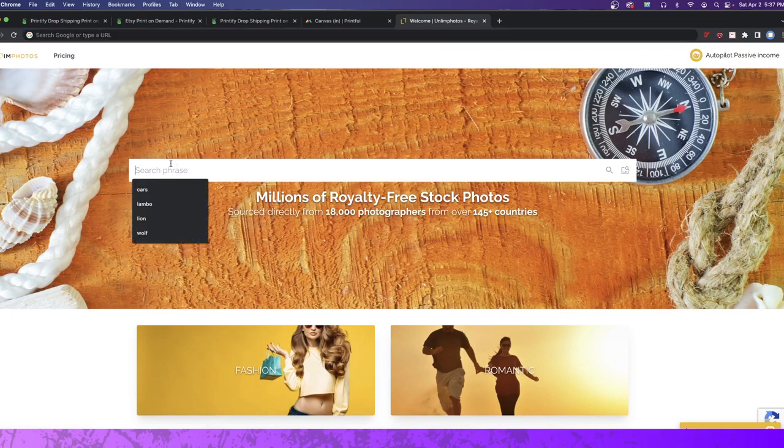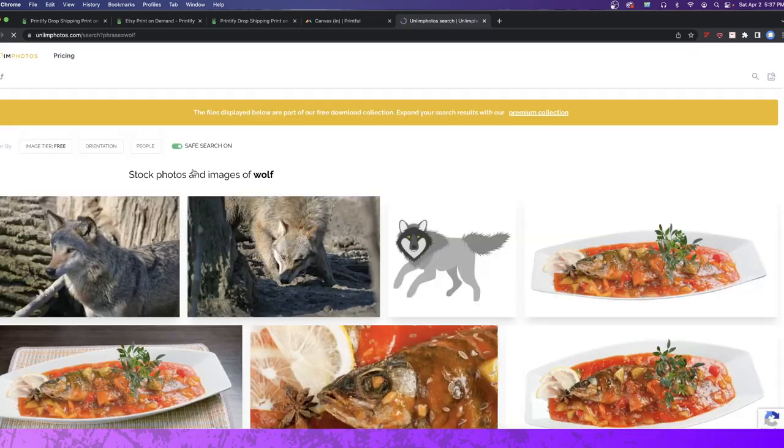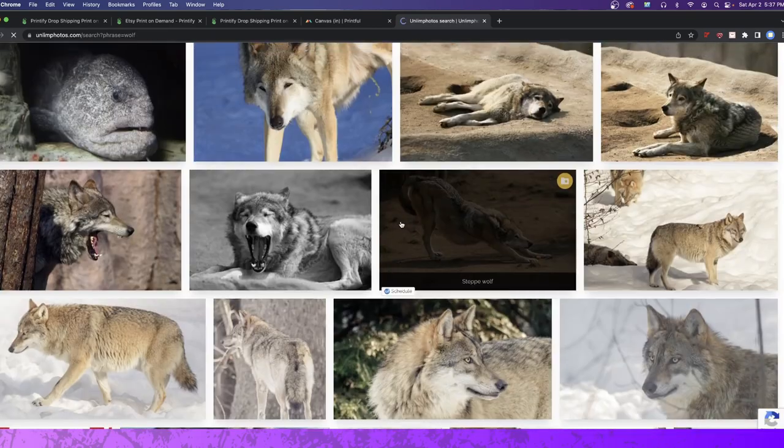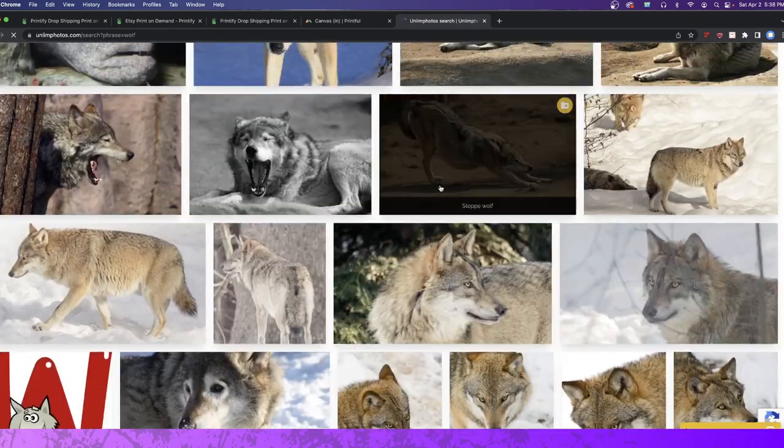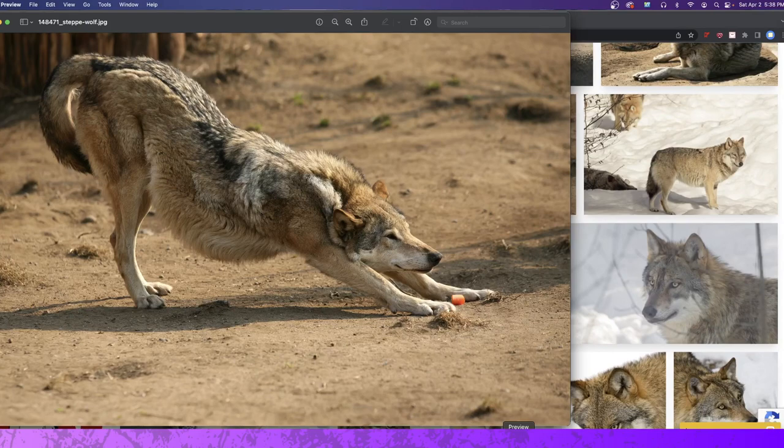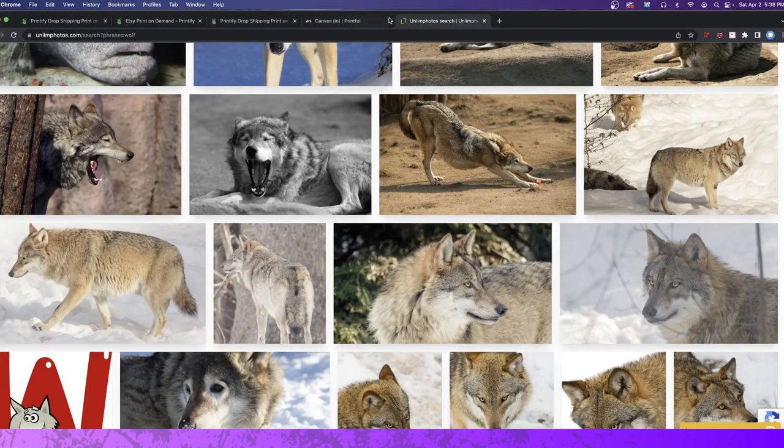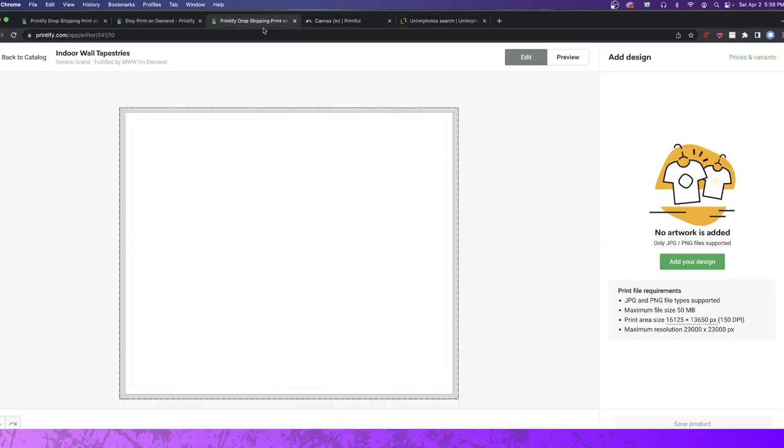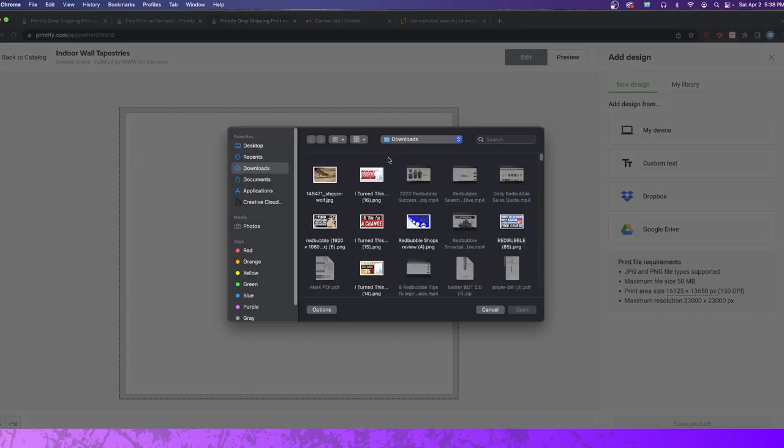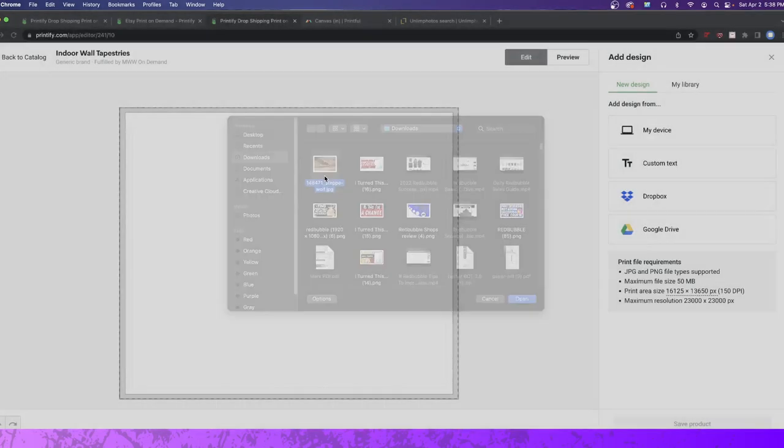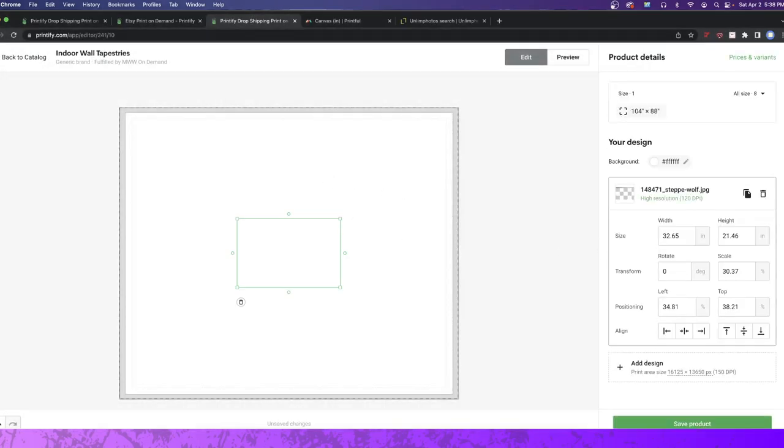They have millions of things. So you could search like, for example, wolf here. And I'm going to use this photo right here. This is a new picture that caught my eye. I actually downloaded it already. And what I'm going to do is I'm going to upload it right here. I could click on my device and upload the photo.